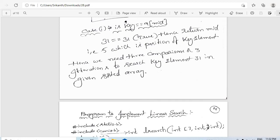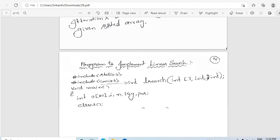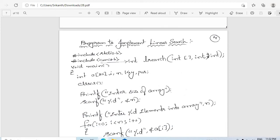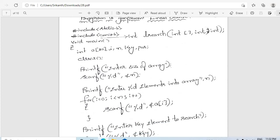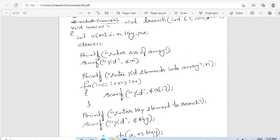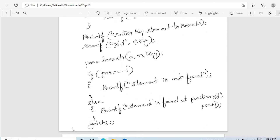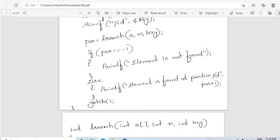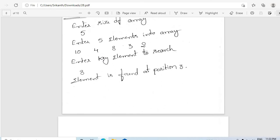This is how binary search is implemented. Similar to how you write a program for linear search, we write binary search in the same fashion. The main function remains the same: read the size, read the array, read the key, and check whether the returned position equals minus 1 or not. If it equals minus 1, we display that the element is not found; otherwise we display the element found at position POS plus 1, since array indexing is zero-based but we show human-readable positions.